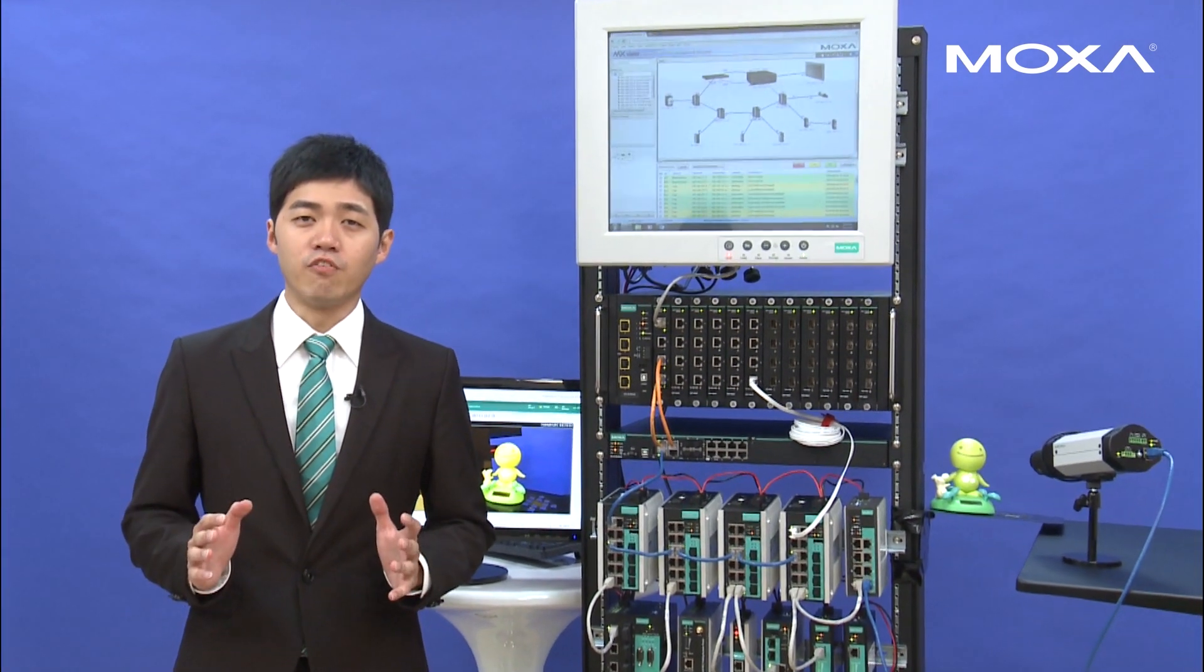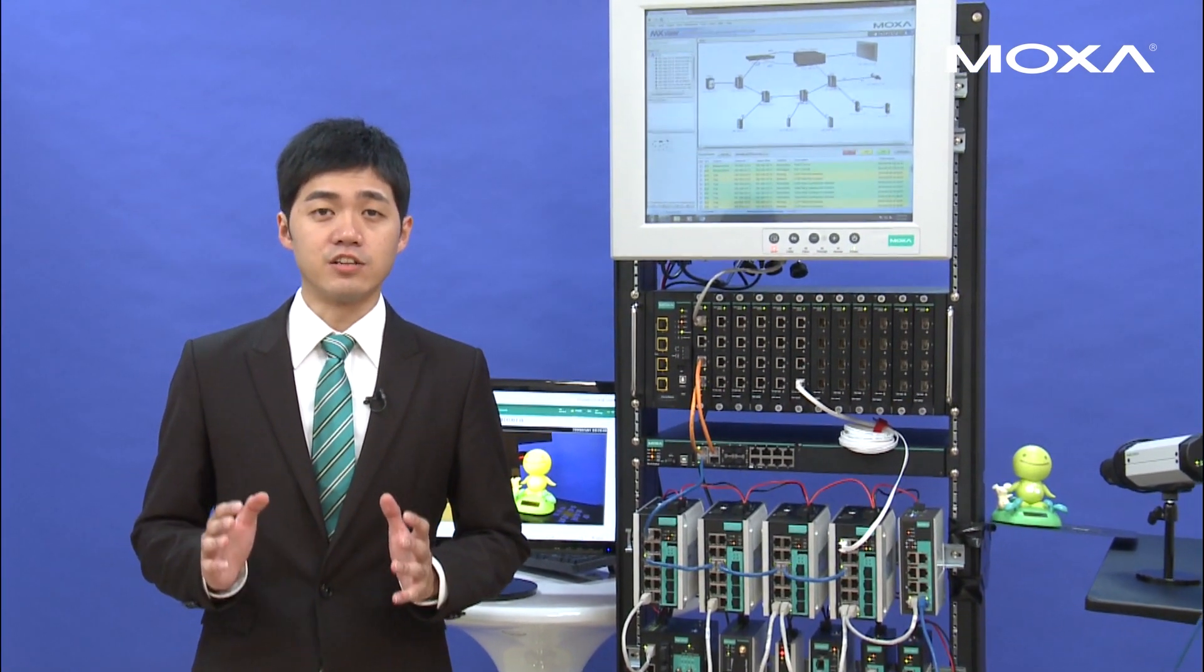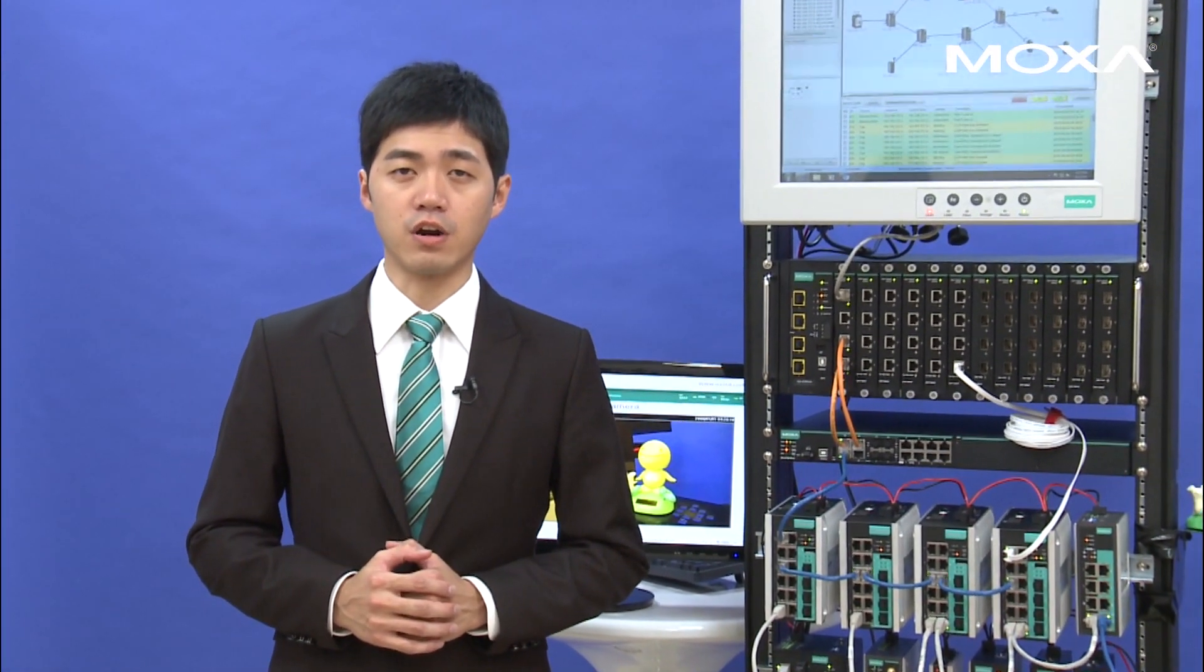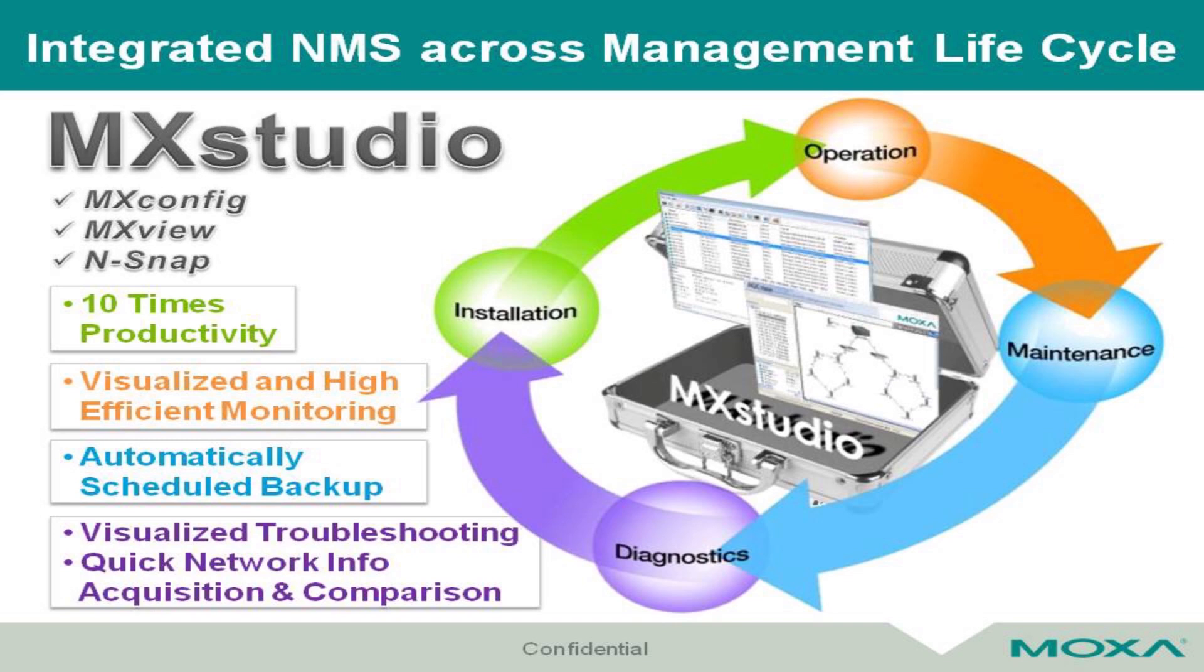Moxa provides an integrated network management software, MXStudio, across the entire network lifecycle. In the installation stage, MXConfig enhances your 10 times productivity.